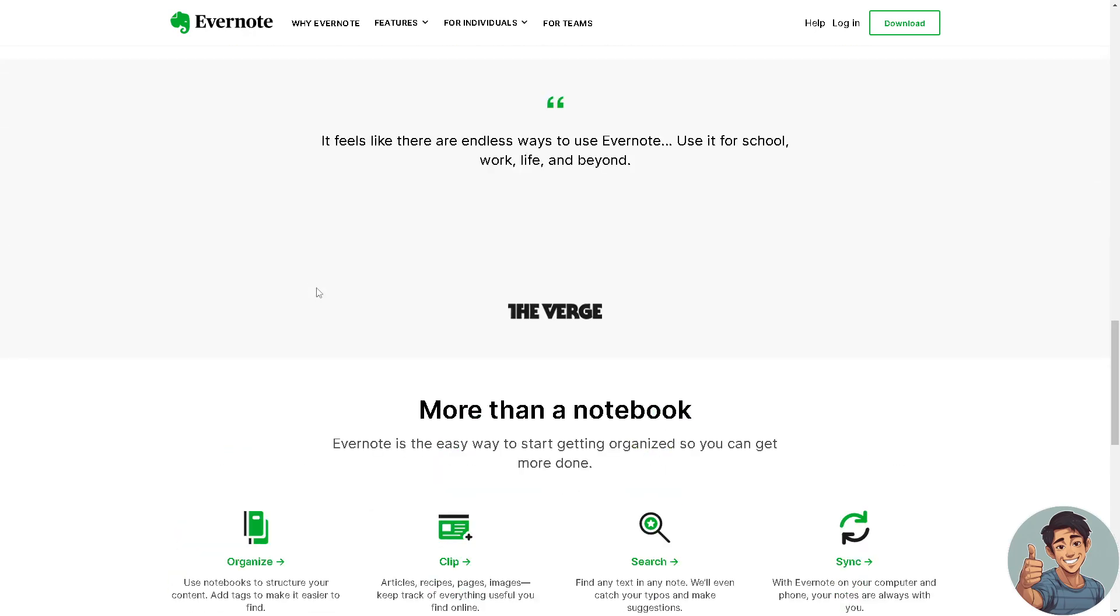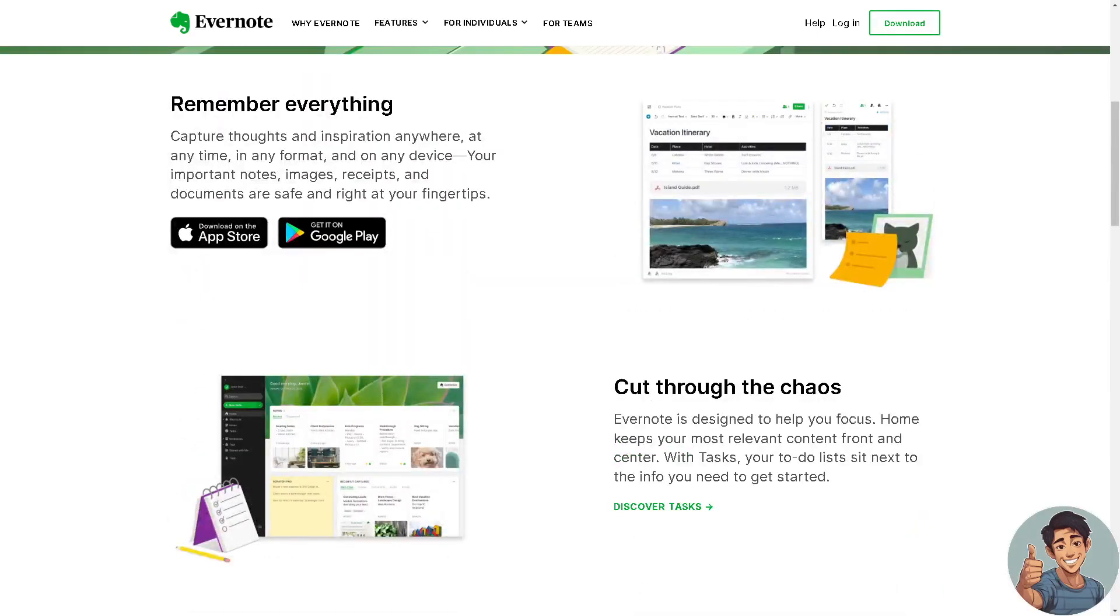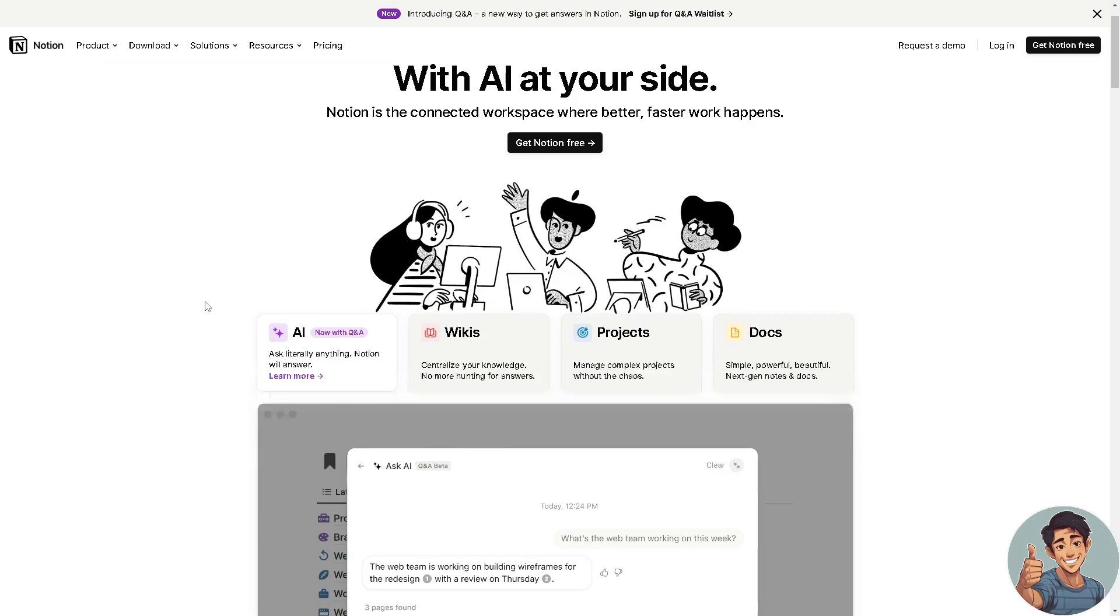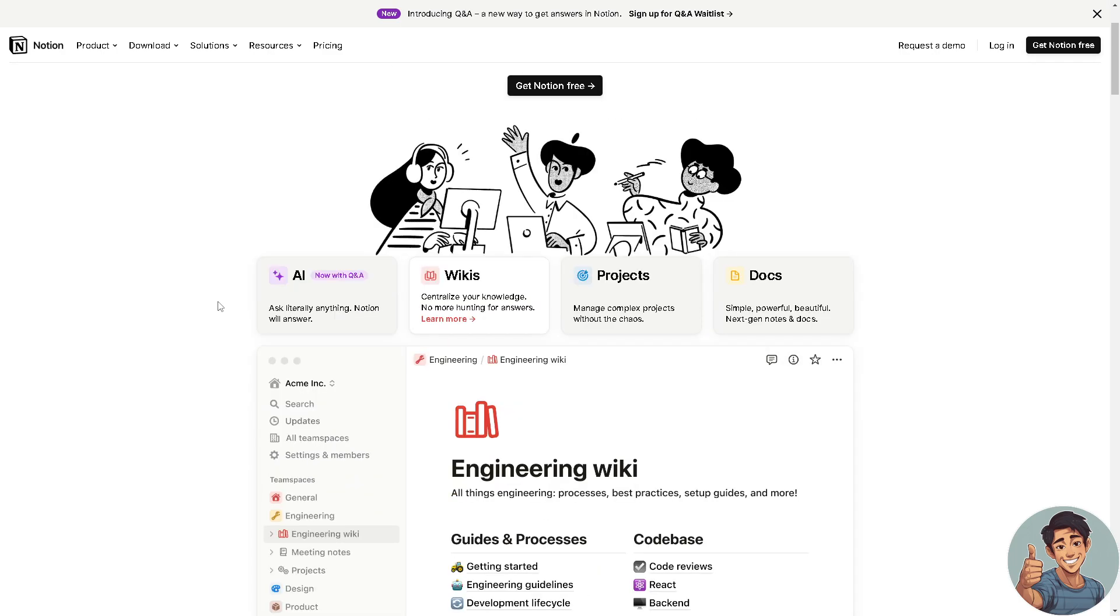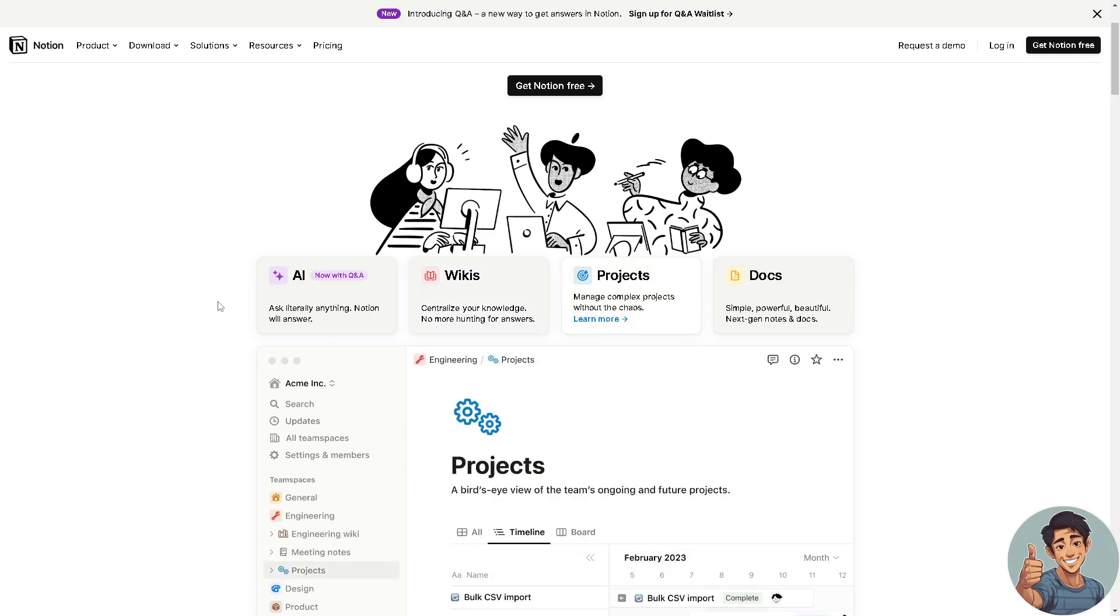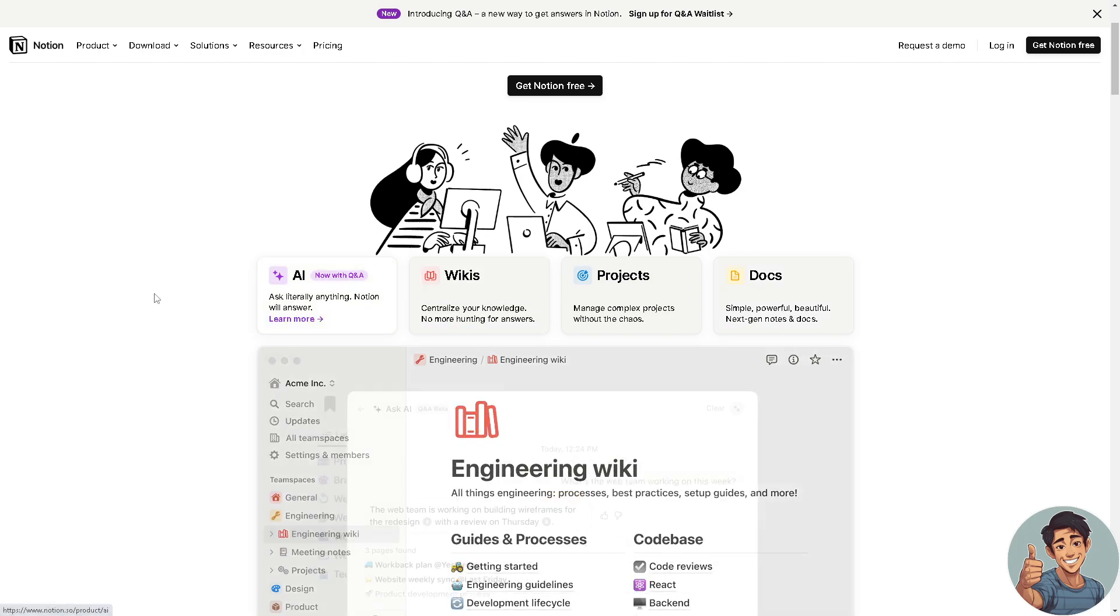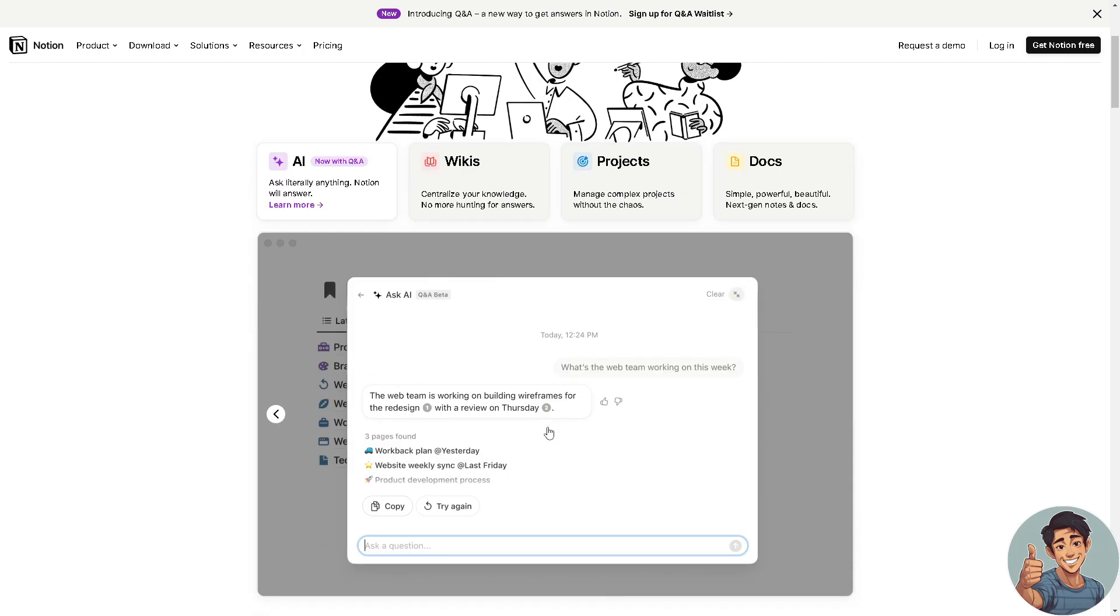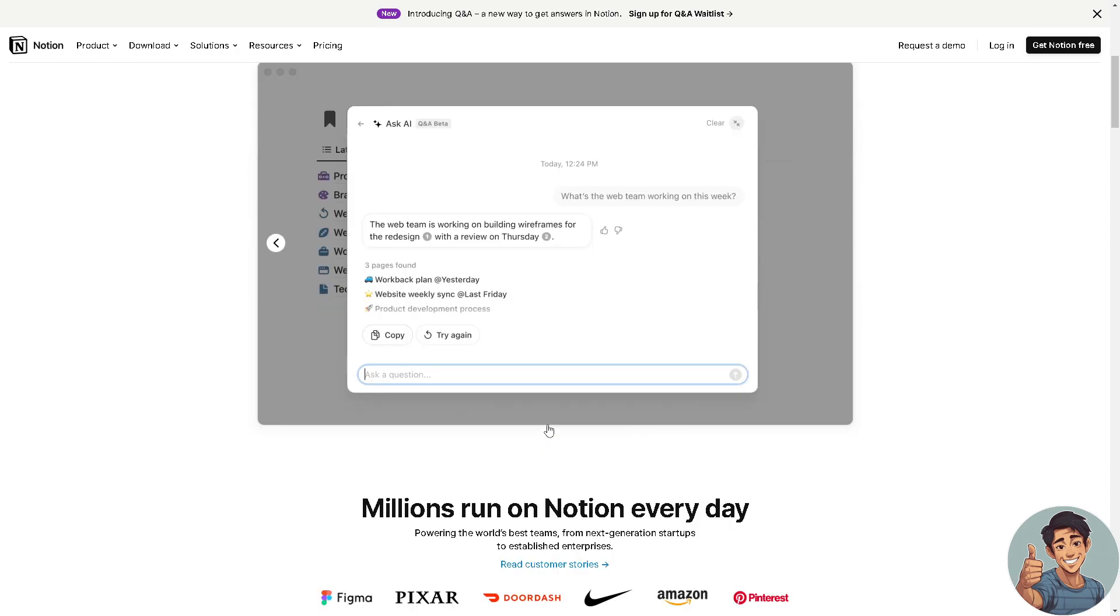Now we're going to the next contender, which is Notion. It's a powerful all-in-one workspace and productivity tool that combines note-taking, project management, database organization, and collaboration features in a single platform. It offers a flexible and customizable environment where users can create and organize content in various formats to suit their needs.